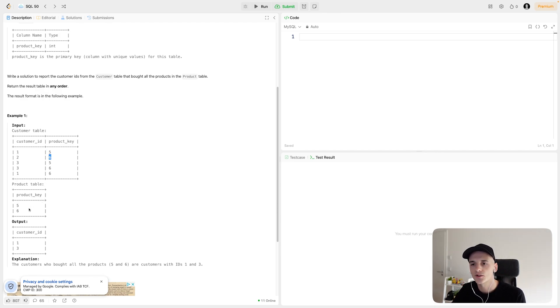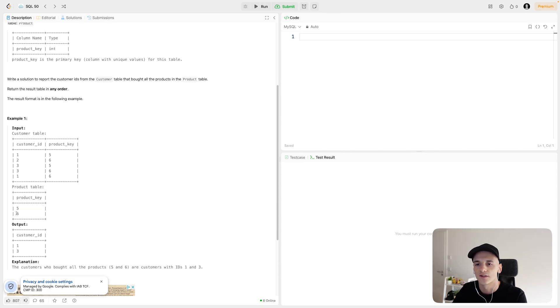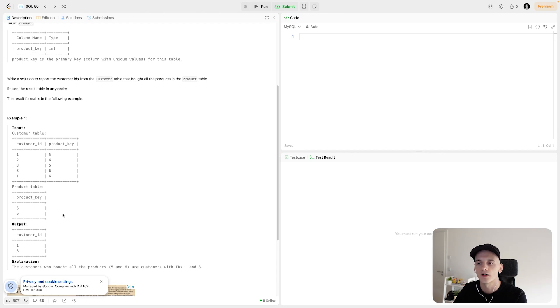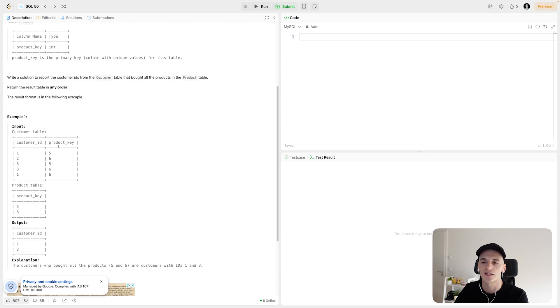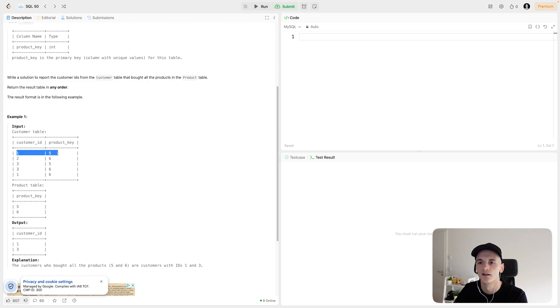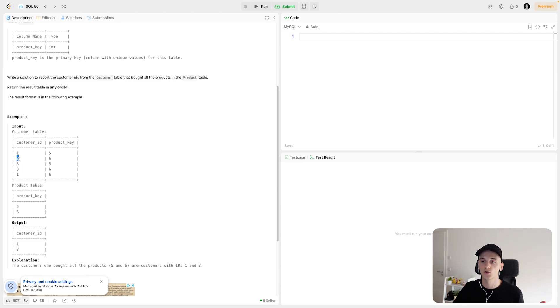The product table just has every different product that exists. In this case, there's only five and six, so two different products. Now, customer ID one and three are the ones who bought all products, which are five and six, because in this example one, in the customer table, we have entries for five and six for both customer one and three. So they bought all the products, customer two only bought one of those products, so not part of the output.